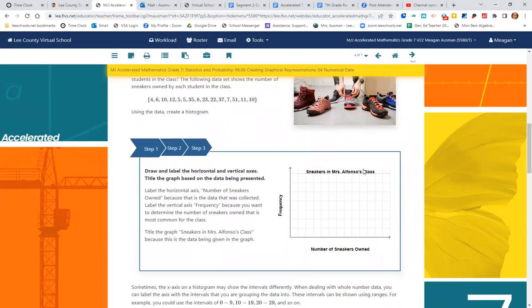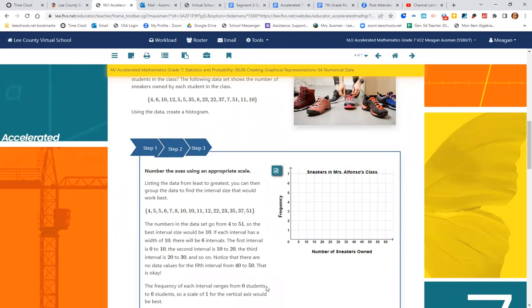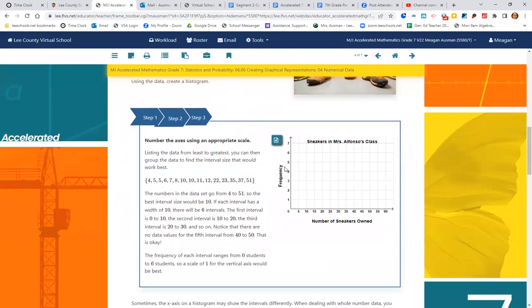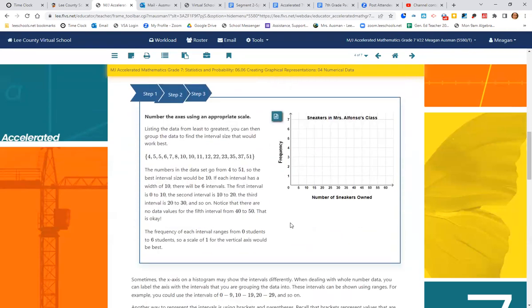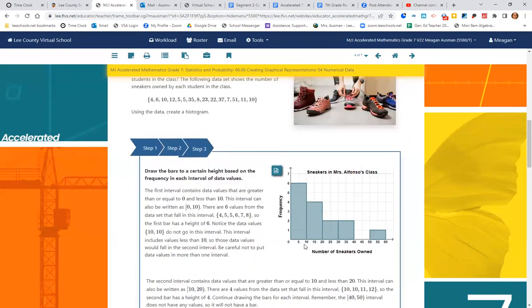So step one, we've labeled our graph and labeled our axes. Step two, we need to create the scale for number of sneakers and frequency. Okay, so we have our data from least to greatest. That's going to help us stay organized. The number in the data goes from four to 51. So the number of sneakers, it would probably be best to count by fives. The frequency of each interval ranges from zero students to six students. So we can see the frequency would just be one, two, three, four, five, six, seven. And then step three, we're going to do our connected histogram.